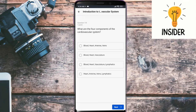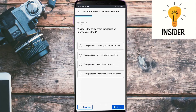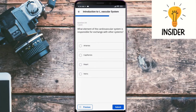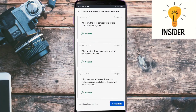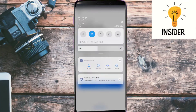The answer to the first question is blood, heart, vasculature, and lymphatics. What are the three main categories of functions of blood? The answer is transportation, regulation, and protection. Number three: what element of the cardiovascular system is responsible for exchange with other systems? The answer is capillaries. All three answers are correct.